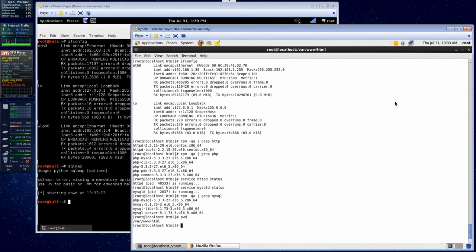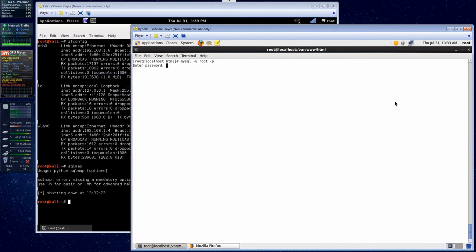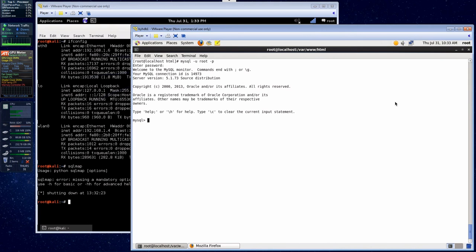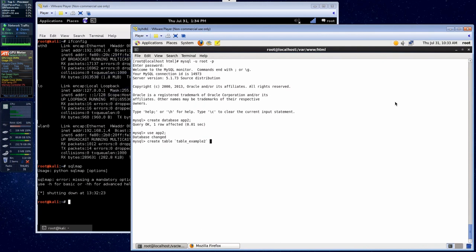So to get started, we're going to first create our database infrastructure — it's going to be real simple. Let's log in to MySQL. We're going to create a database and call it app2. We're going to use app2 and create a table called table_example2. We'll give it two fields: an ID field, make it an integer of 255, make it the primary key and auto-increment. Then we'll make a field called data, make it a varchar 255. So we've got our table.